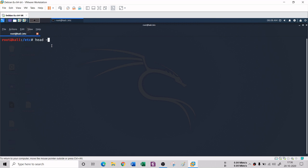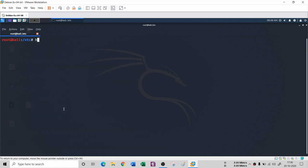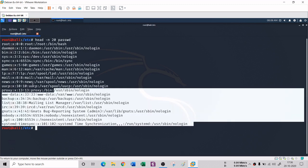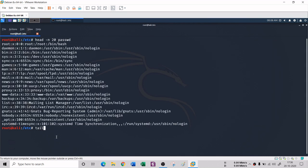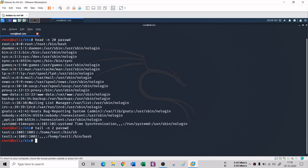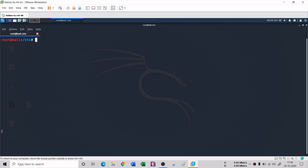You can also specify the number of lines to display. If you type 'head --help' it shows that with the -n flag you can give a number of lines to print. For example, 'head -n 20 passwd' prints 20 lines from the passwd file. Similarly, 'tail -n 2 passwd' will print only the last two lines.